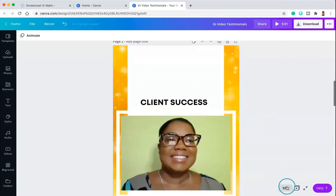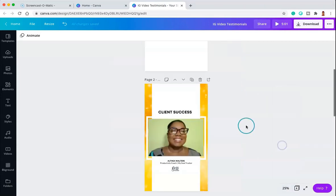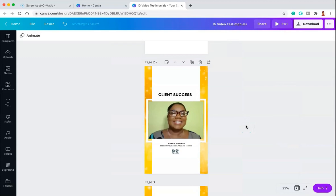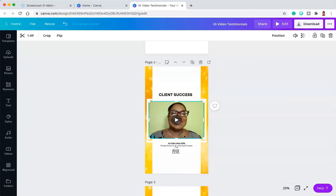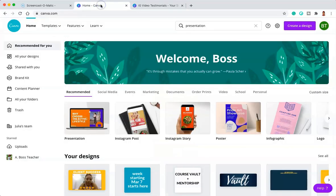This is a template that I've created in Canva — this is my IGTV template. Any pre-recorded video that I want to show up on IGTV, this is the template I use because you have to have a certain kind of orientation for your videos to show up in the best quality on IGTV. So let's jump on over to the homepage to show you exactly how you can edit a video inside of Canva.